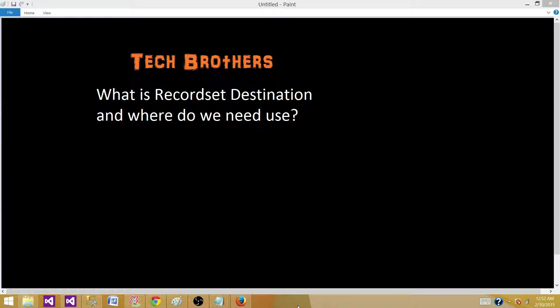Welcome to Tech Brothers with Amit. Today we are going to answer this question: What is the record set destination and where do we need to use this one?